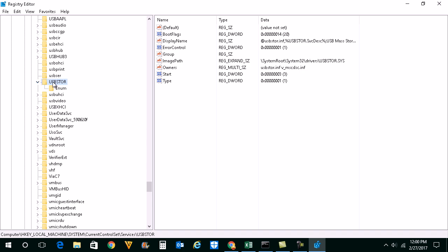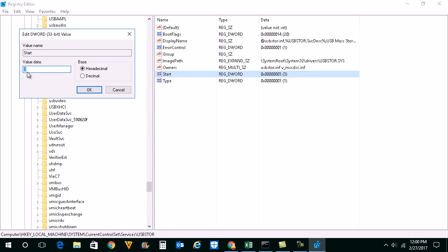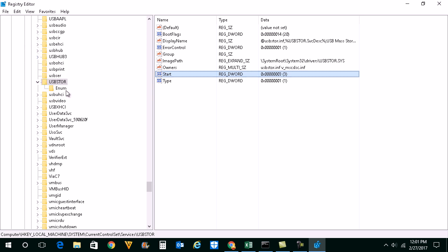Once you have gone to USBSTOR, you need to check the value of Start. Make sure that the value of Start is 3. Double click on it and you will see the value is 3. If the value of Start is 4 instead of 3, then it will disable all the USB ports so that whenever you install USB devices it won't be detected by Windows 10 or Windows system. Make sure that the value of this USBSTOR Start is always 3.